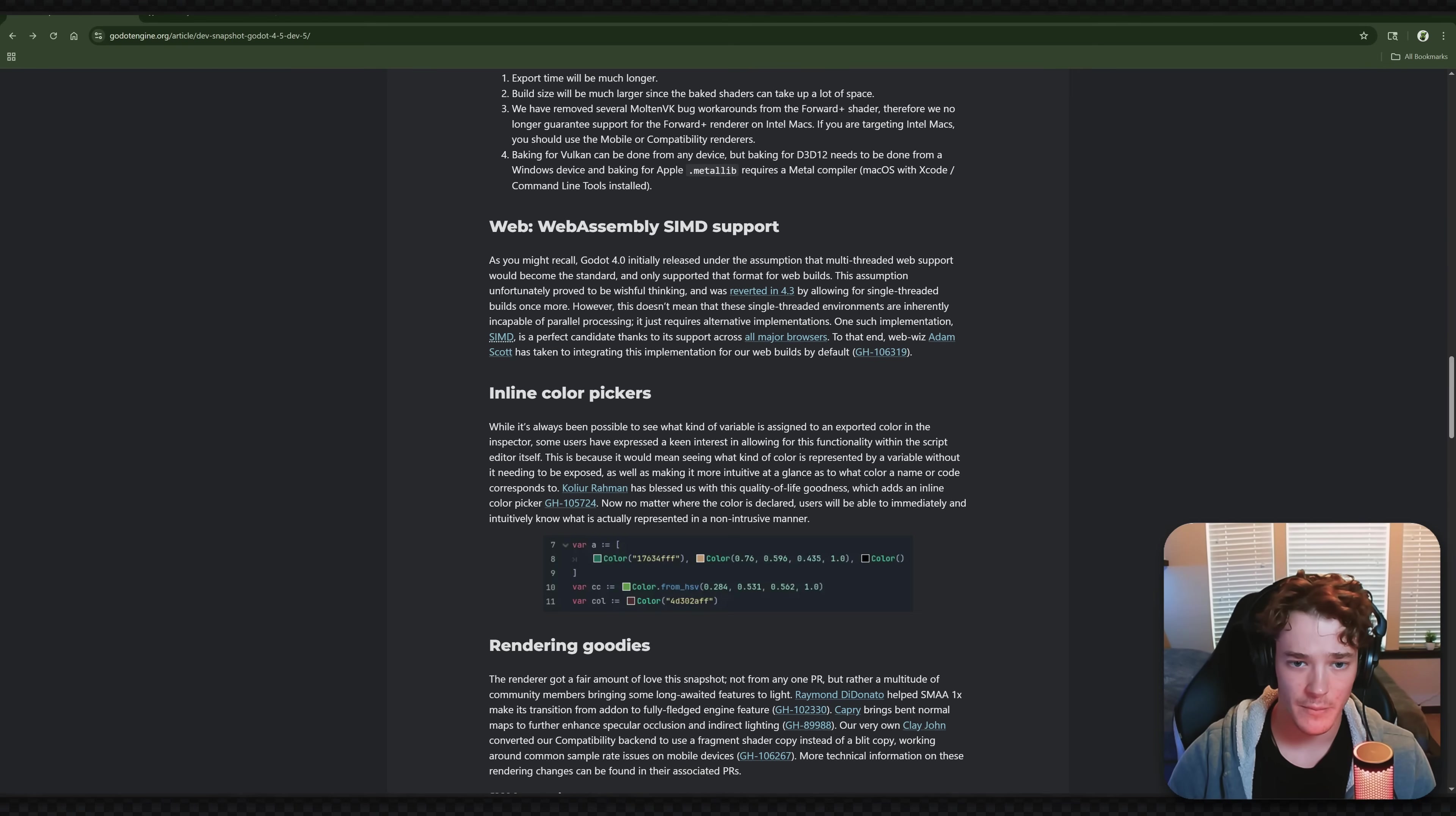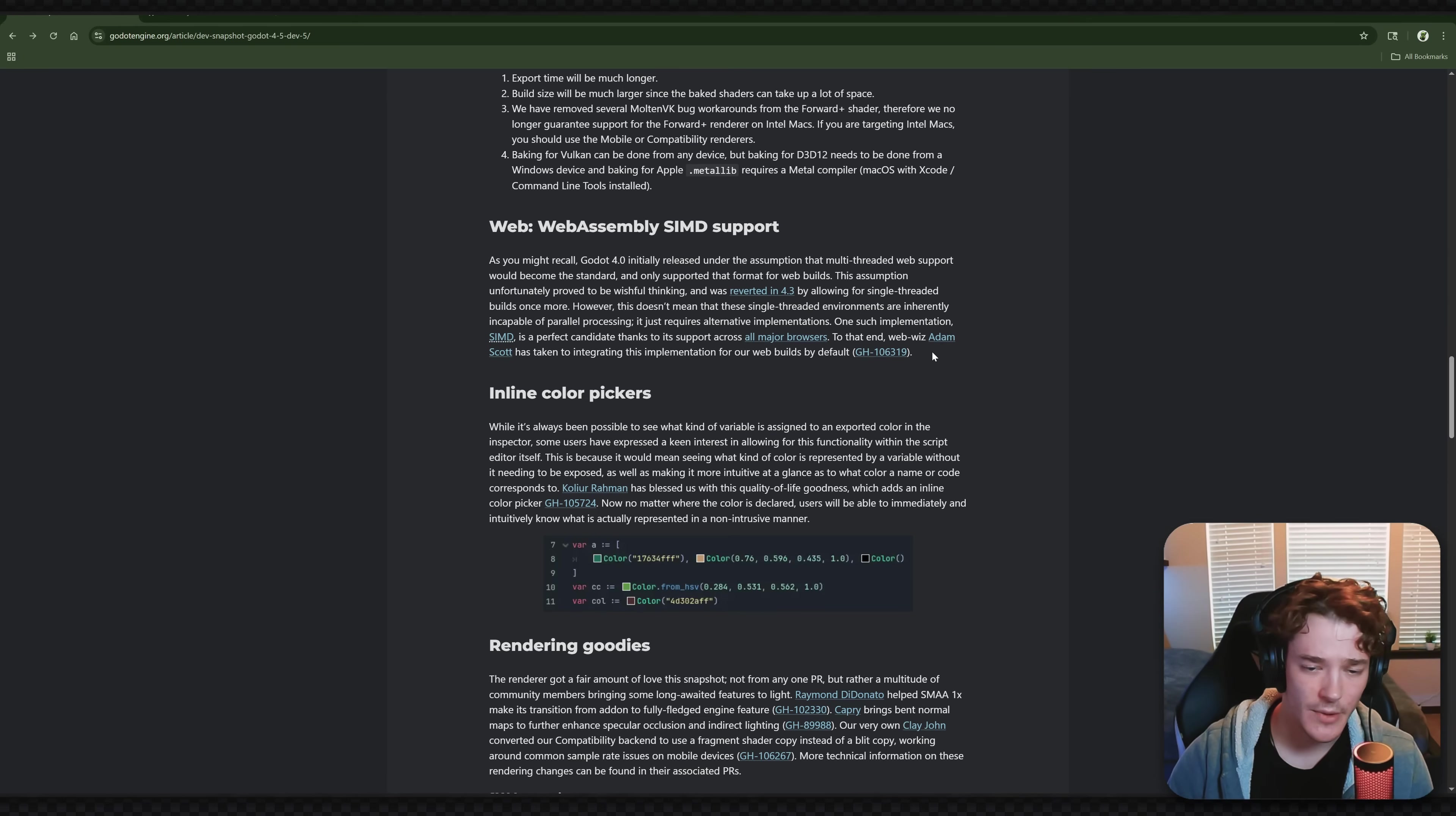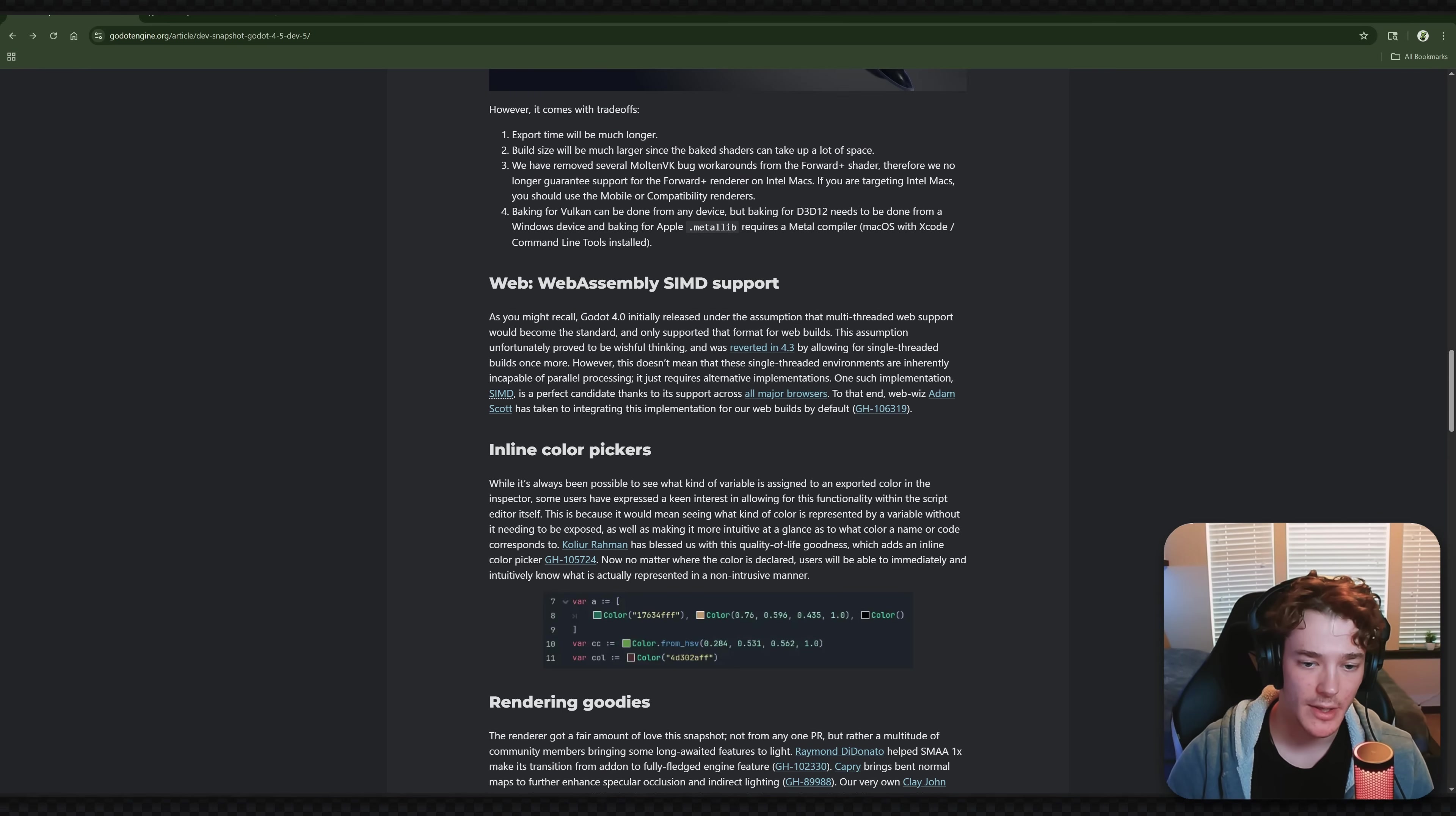Next up we have WebAssembly SIMD support, and this is something that I'm not super well versed in. Now unfortunately, I didn't have enough time to research this before I had to record this video, but it looks like just an implementation for multi-threading, I guess, for web builds. Now you guys obviously correct me if I'm wrong about that. Again, I don't know a ton about the whole web export side of Godot, so if this is something that excites you, definitely let me know in the comments. Yeah, I'll be reading more up on this when I get time. But aside from that, we have some really exciting ones.